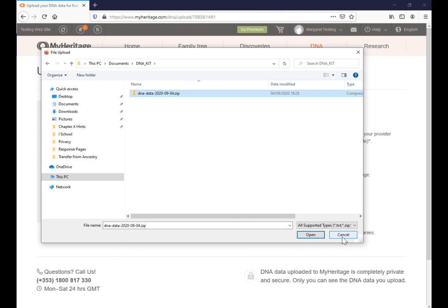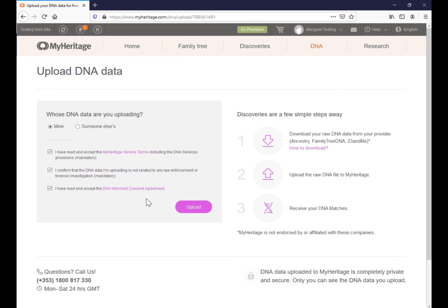Just be aware that once you've uploaded it, it can take two days or so before you actually start to see DNA matches appear. That just requires, you know, the databases need to be indexed. So you just wait a few days and you will see your DNA matches start to appear.